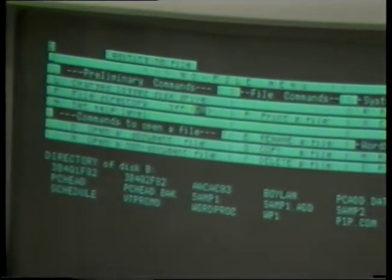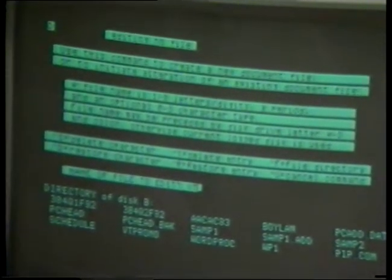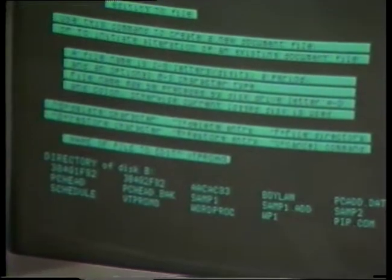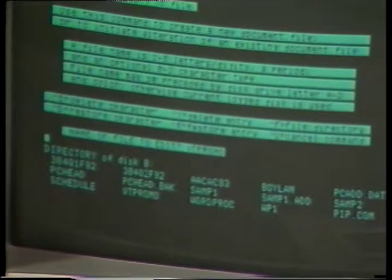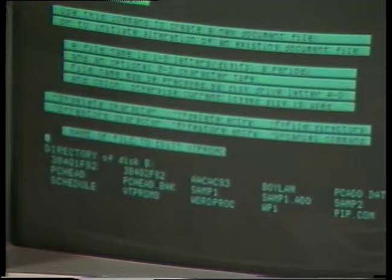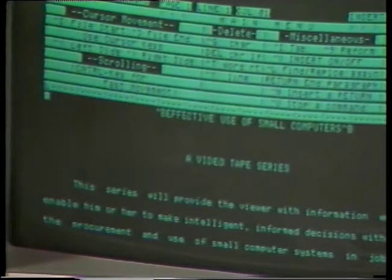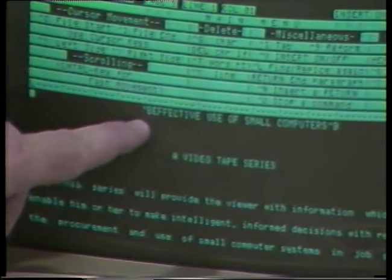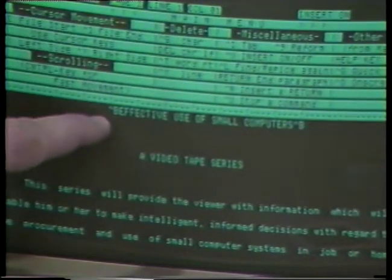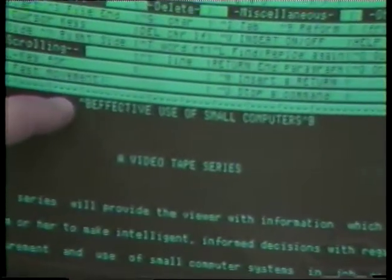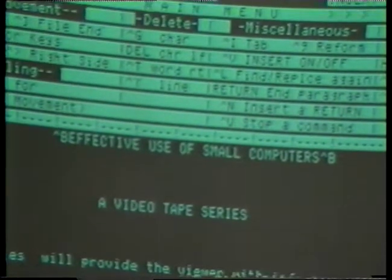We do a D to open a document file, and it'll ask us for the file name. We'll type VTPromo and hit Return. If we've typed it correctly, we should get that file up and ready to be edited. And here it is. The title of it is 'Effective Use of Small Computers.' You'll notice that the Control-B before and after means that this is a bold-faced line.